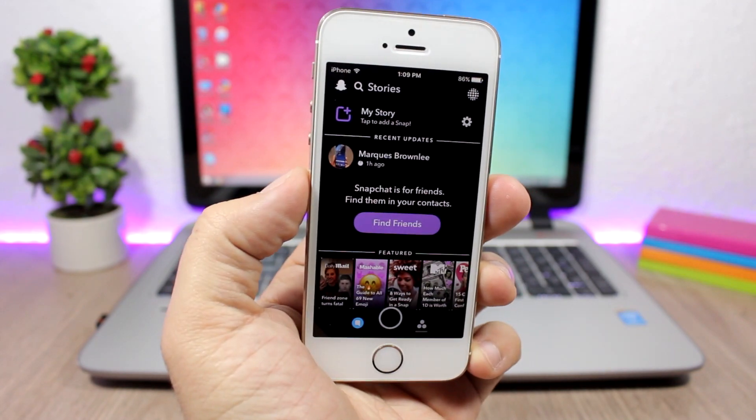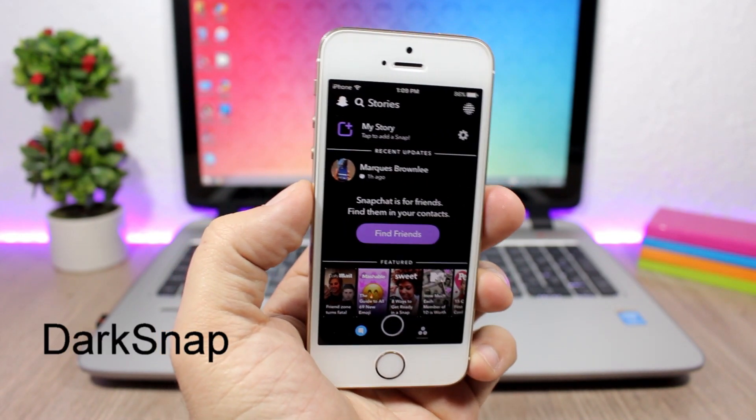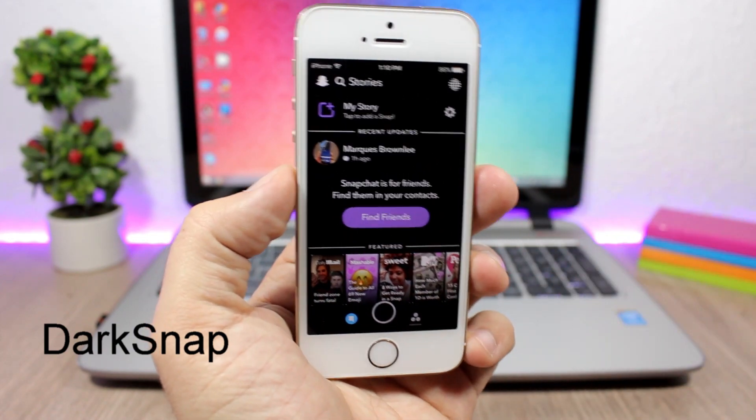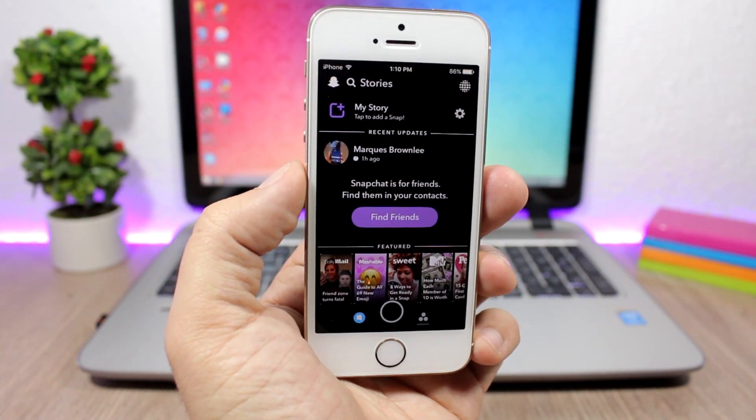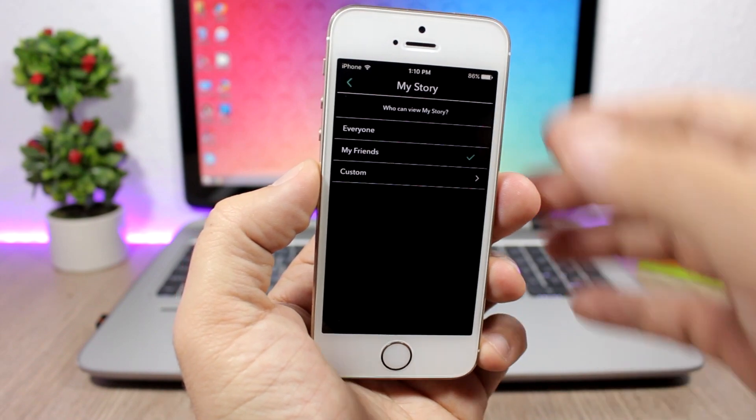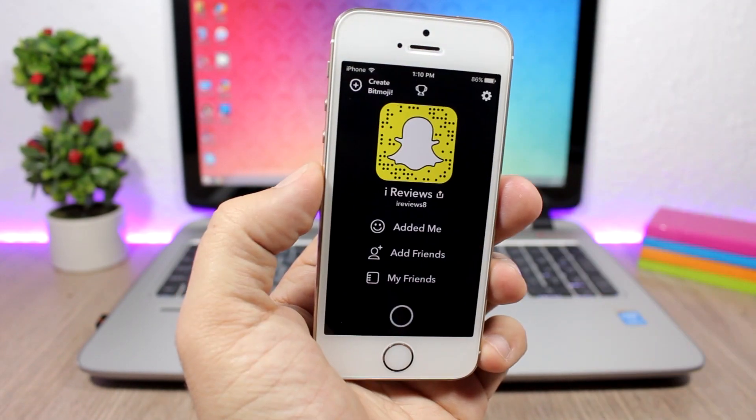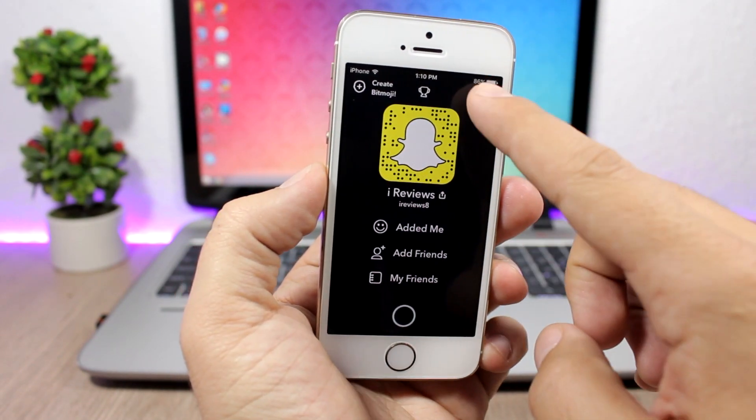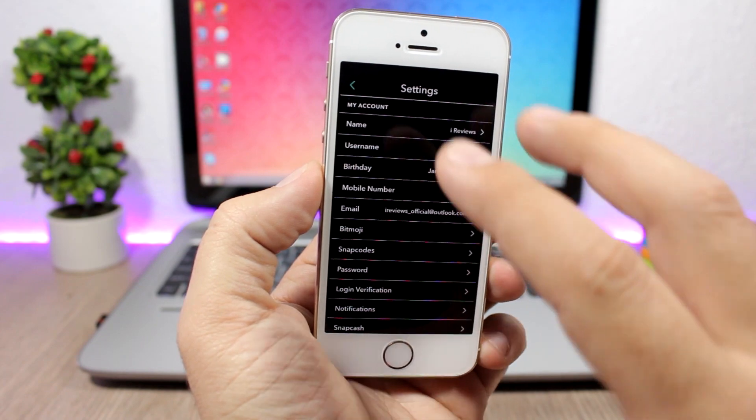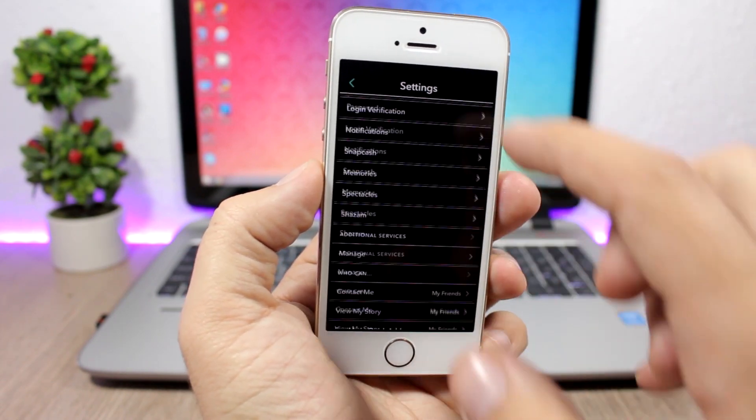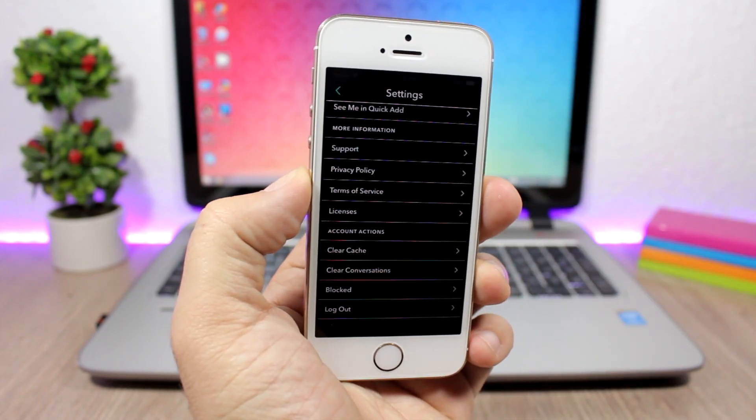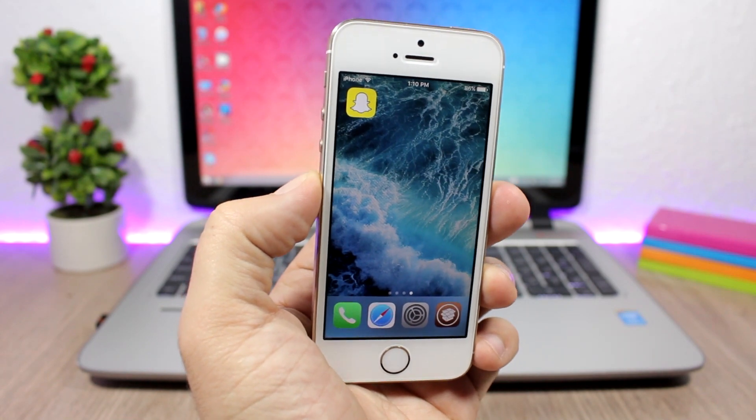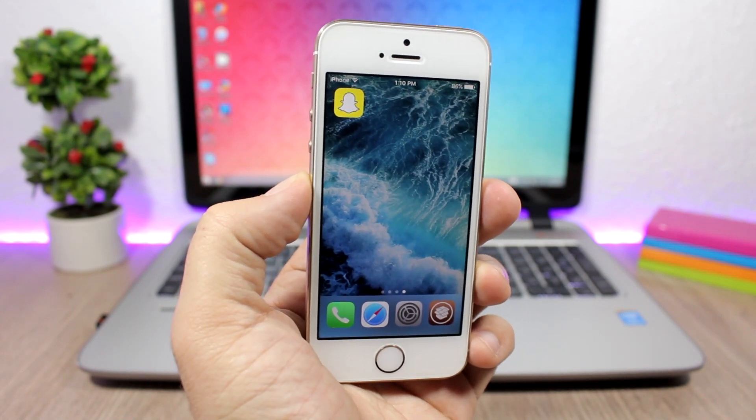Dark Snap: this tweak will bring the dark mode to Snapchat. As you can see right here, the dark mode looks very cool on Snapchat. Let's go here to some of the settings and some of the other stuff. You can see the dark mode looks really awesome on Snapchat. It doesn't have any options to configure, all you have to do is install the tweak.